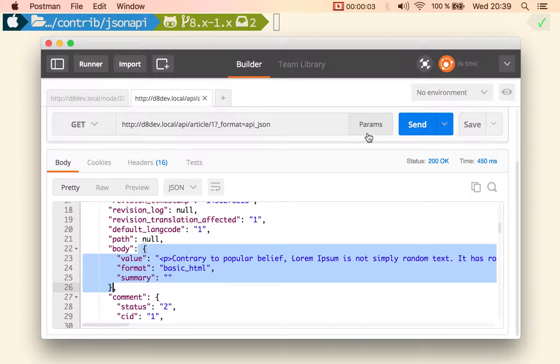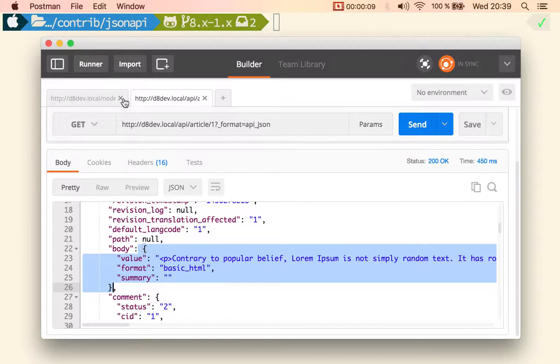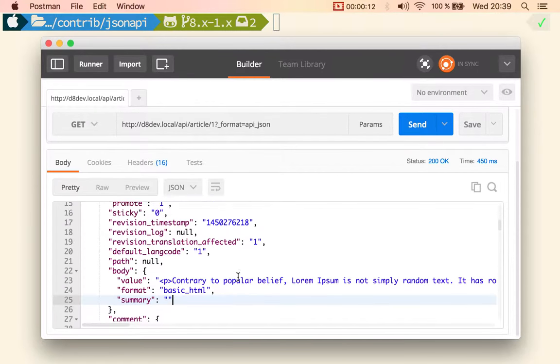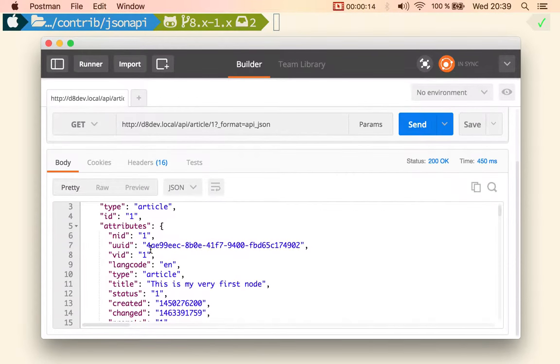The third feature, and this is more related to implementing the API specification - let me close this one because we don't need it anymore - is how we can just select the fields that we are interested in from a client perspective.